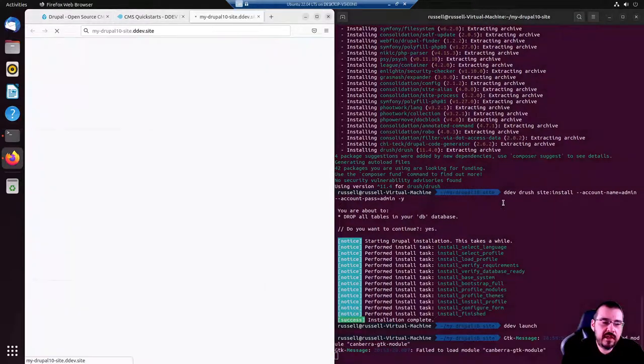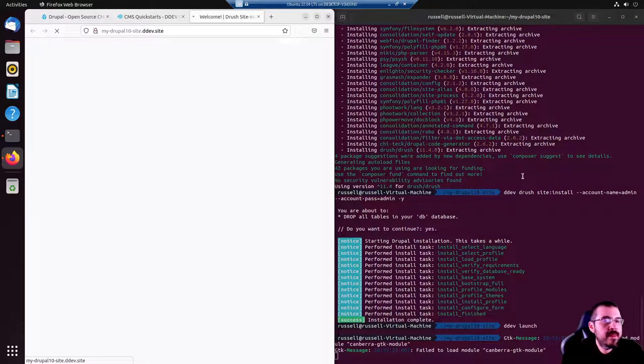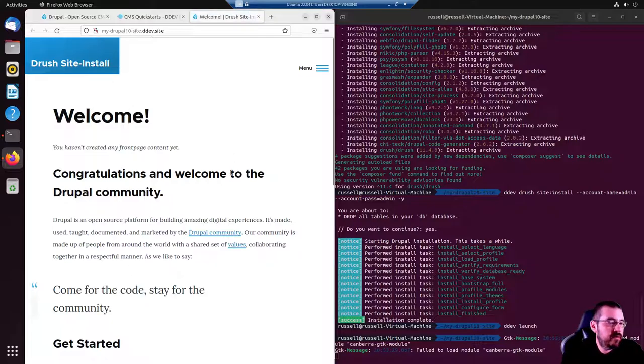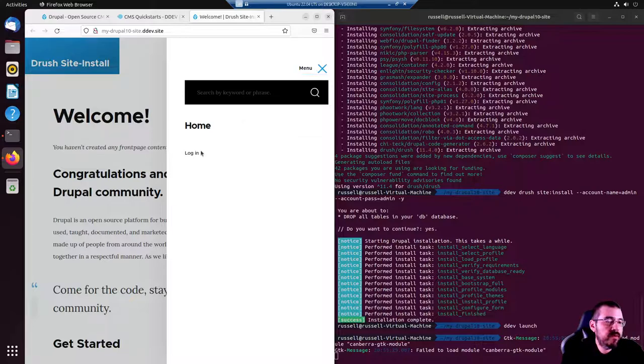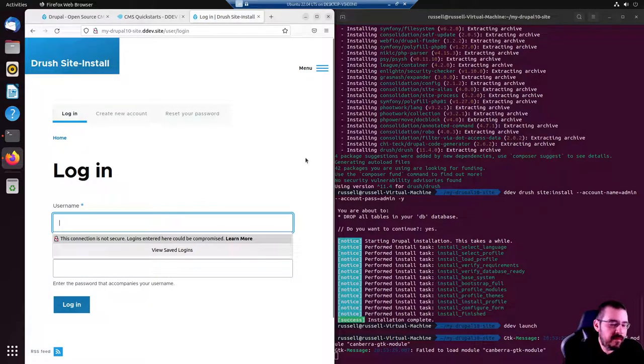DDEV launch. And there you have it, it is that simple. You have a fully functional Drupal website. We'll log in with the admin admin password.